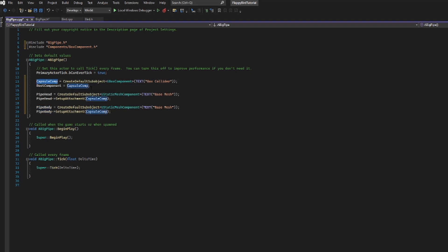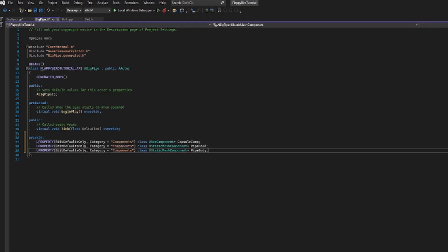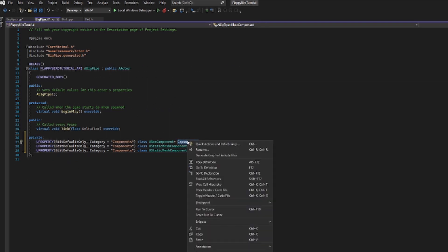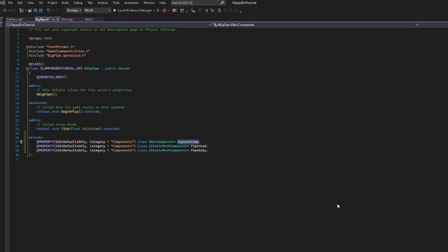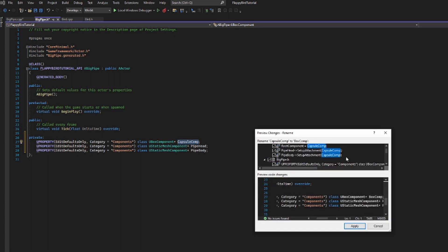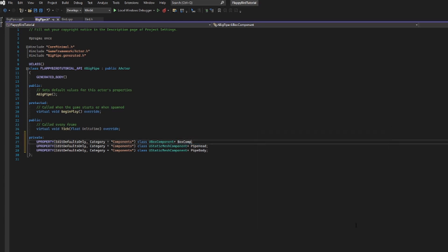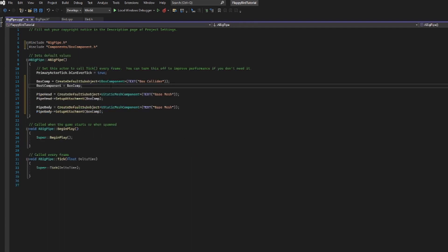We still have a variable called capsule_comp that's no longer really a capsule. Going back into the header file, I can highlight it, right-click, and hit rename — or use Ctrl+R, Ctrl+R. I'll rename it to box_comp and search my entire solution for all instances of capsule_comp to make sure everything gets adjusted. A preview shows all the instances about to be replaced across both the header and .cpp file. After applying, box_comp is updated everywhere — a really easy way to adjust a variable name after the fact.